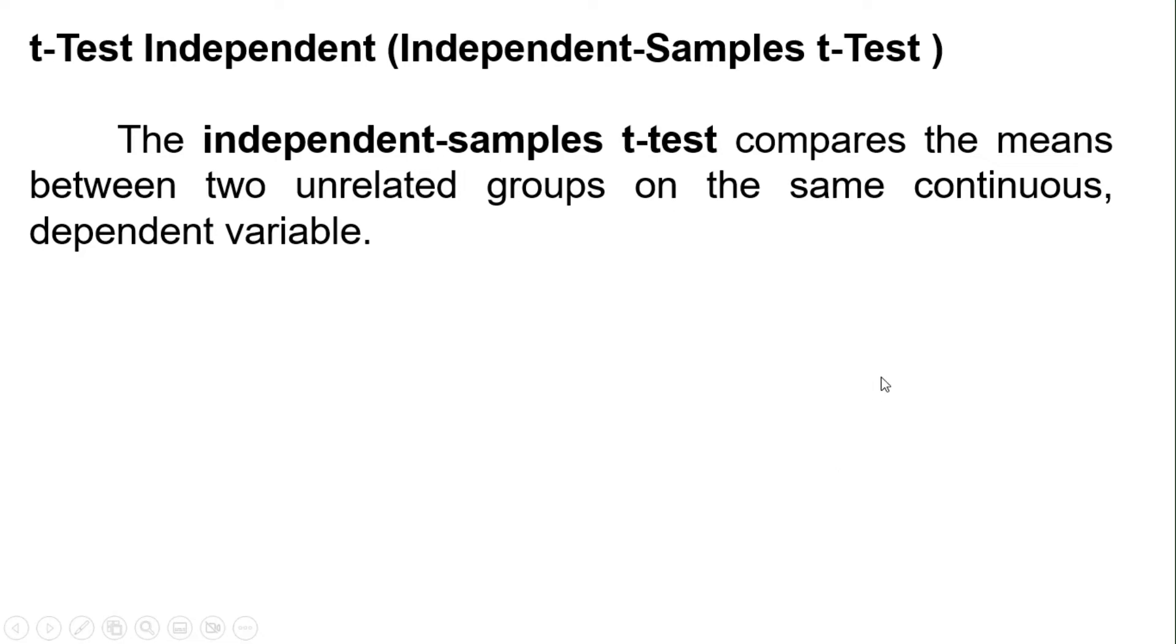Hello, and welcome to another video. In this video, I will demonstrate how to conduct an independent samples t-test using Jamovi.